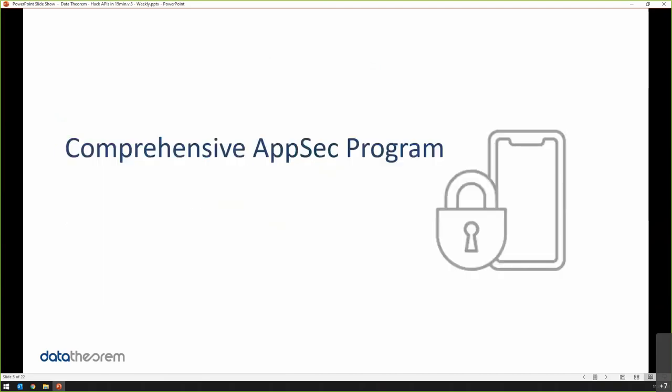So why do we need a comprehensive AppSec program? It's kind of obvious. You have Android developers who don't care about iOS, you have iOS developers who don't care about Android, and you have mobile developers who don't care about what's going on in the cloud. When I say don't care, that's obviously an aggressive statement.